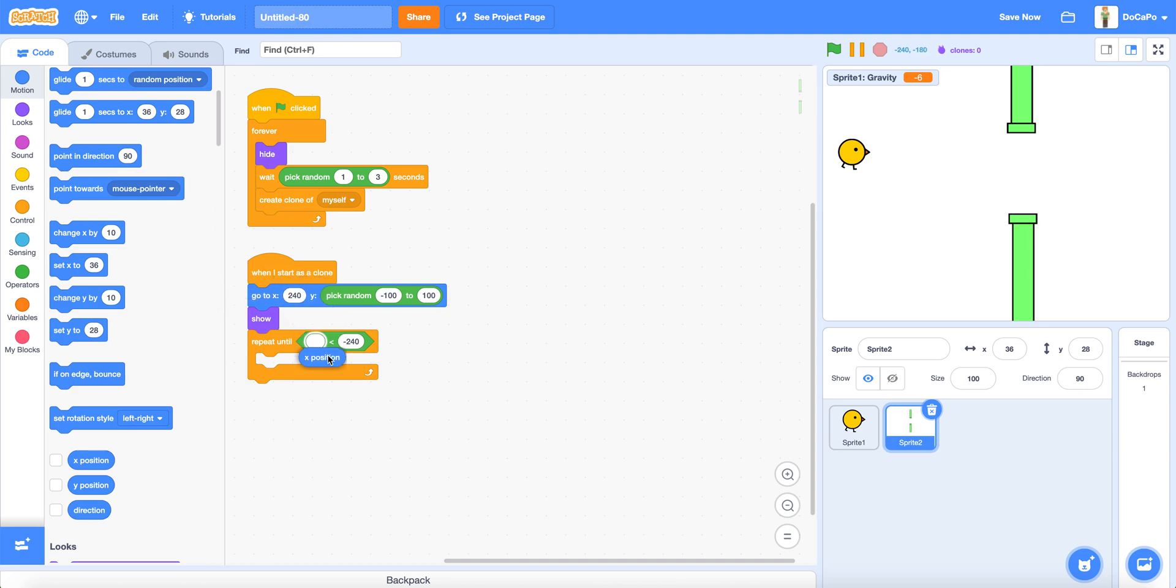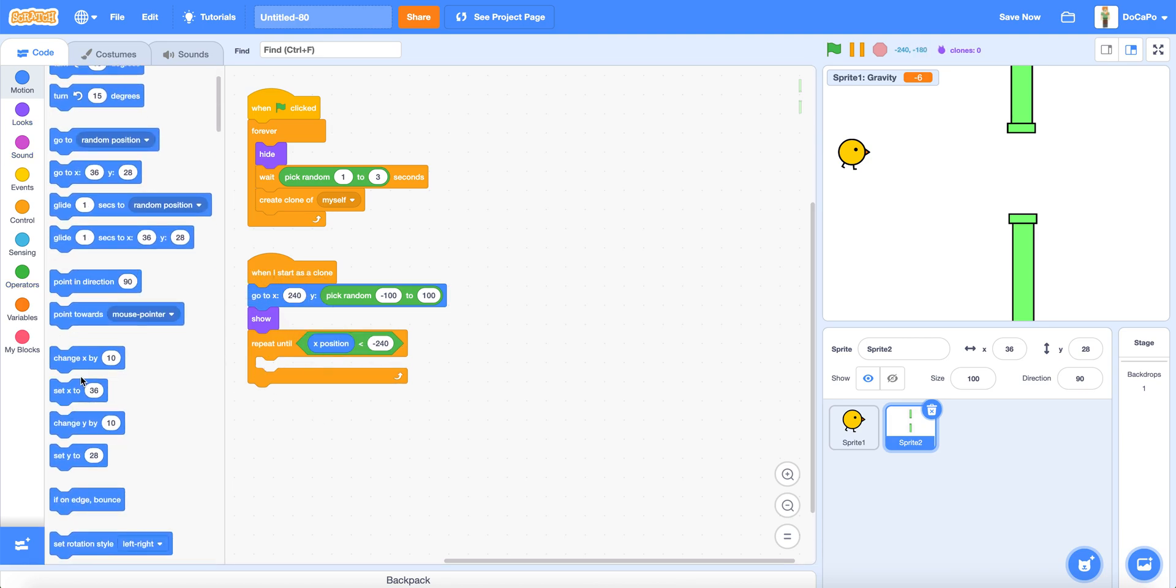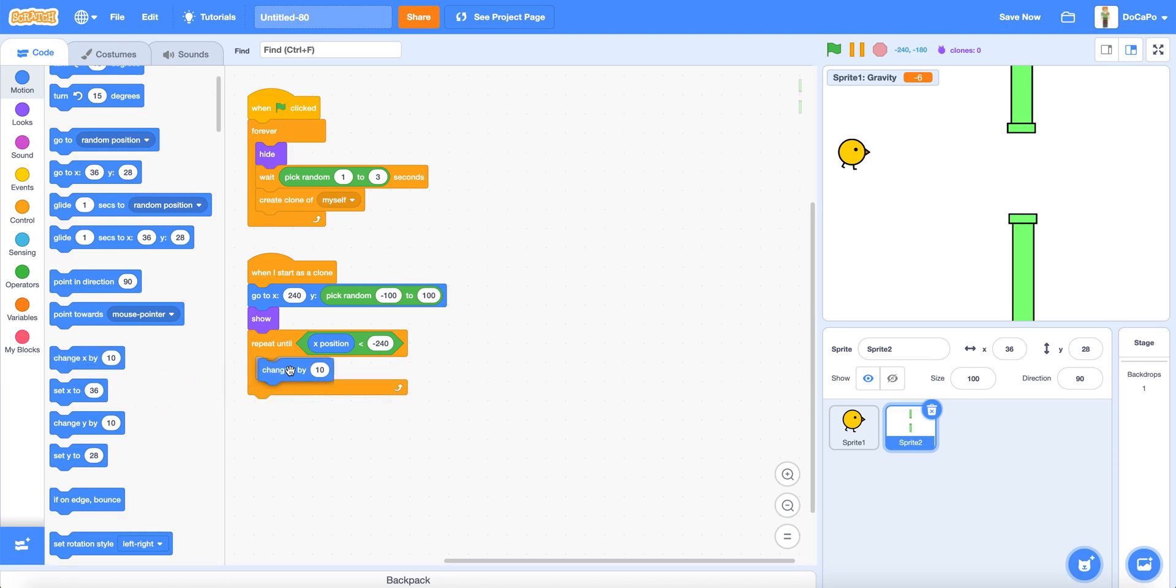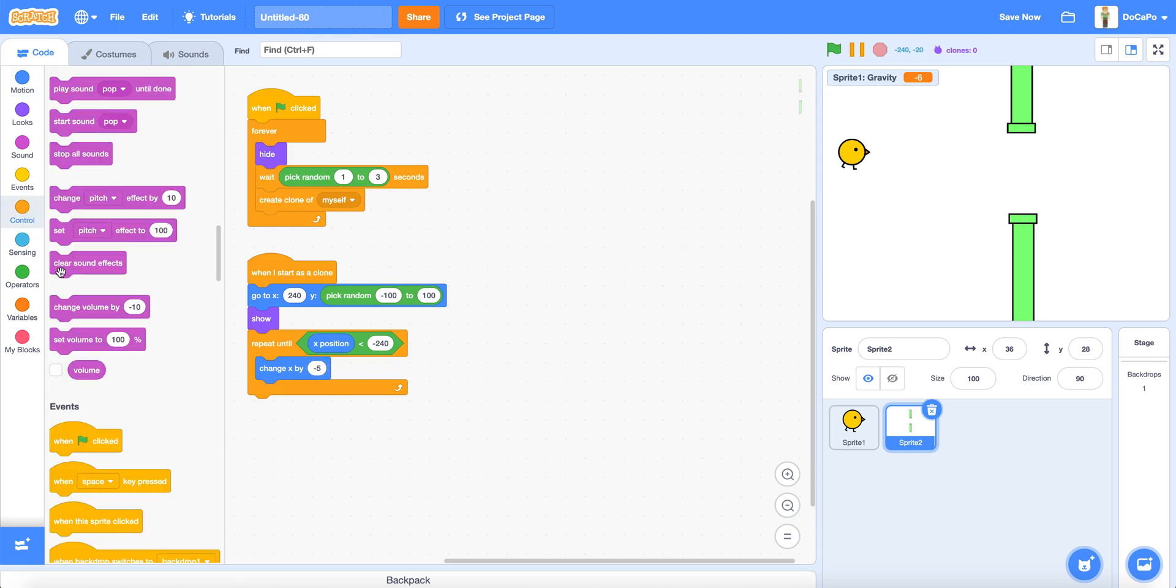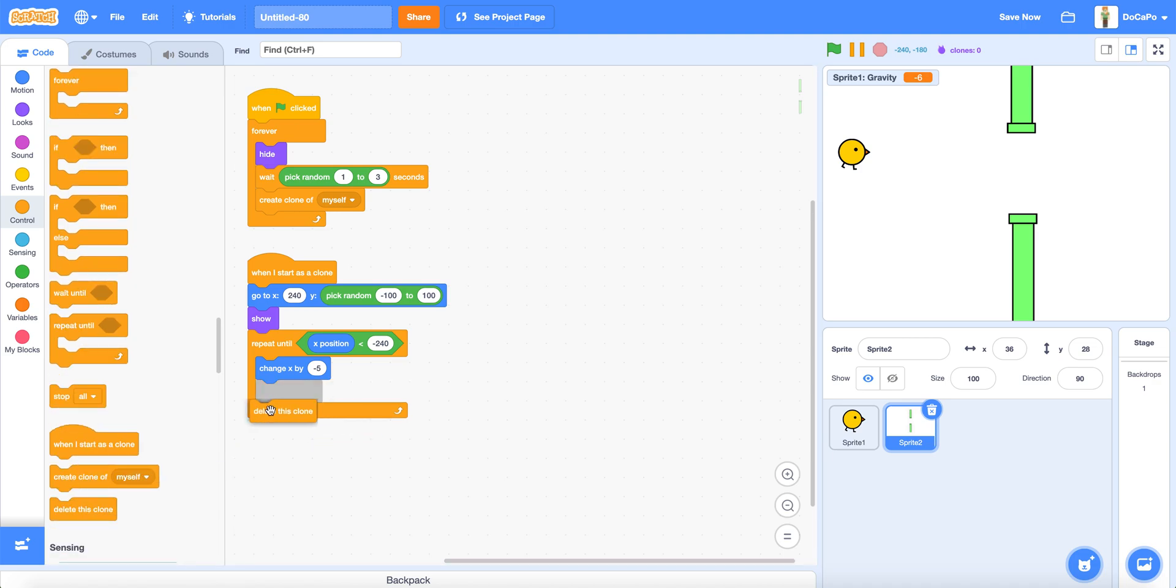Now repeat until minus 240 greater than X position, and then drag in change X by 10 and change it to minus 5, and then delete this clone at the bottom.